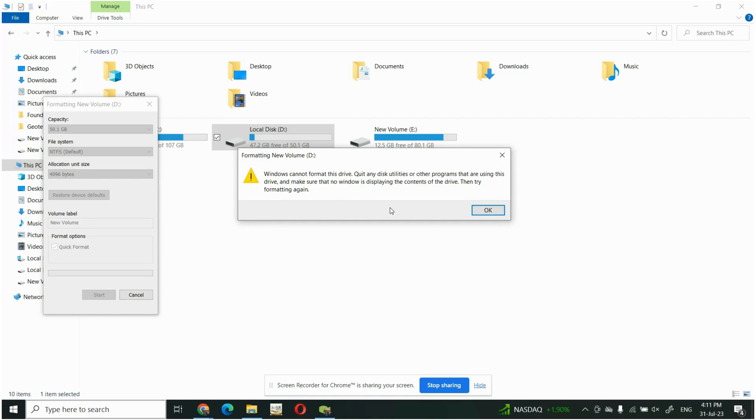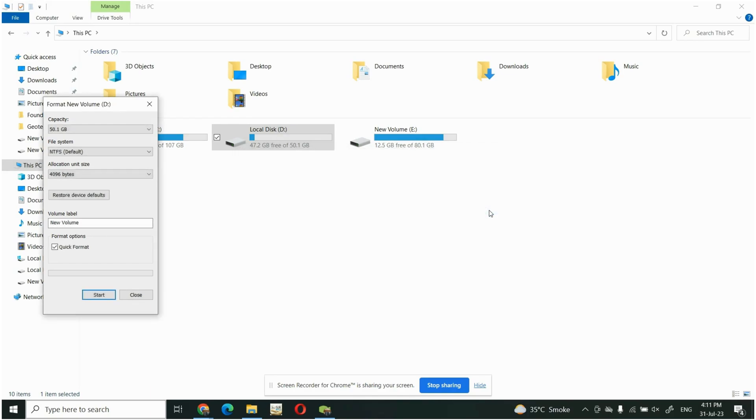It means you have opened some file from this drive or you are using this drive, but at this moment I am not using this drive because I have not opened any file. So simply, what will I do